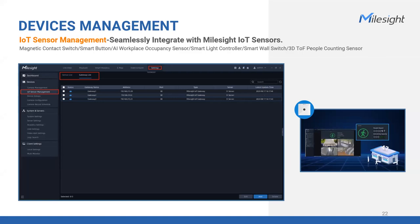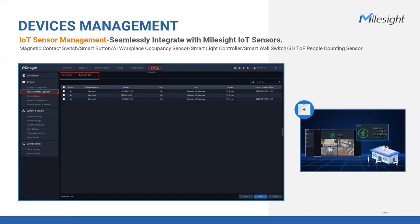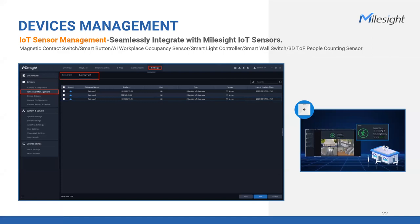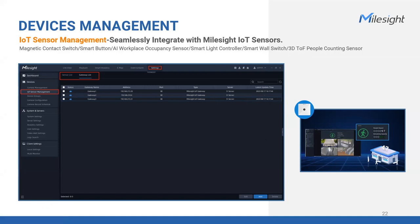So whether it's using our own cameras or incorporating external devices, our VMS ensures seamless camera integration for a robust and unified media management experience. In addition to camera integration, our VMS goes beyond video surveillance by offering compatibility with select Milesight IoT sensors. This allows you to expand the capabilities of your security system and gain valuable insights from data sensors. To begin incorporating IoT sensors, you can easily add gateways to the VMS system. These gateways act as communication bridges between the sensors and the VMS. Then you can access the list of sensors that have been added to the gateway.